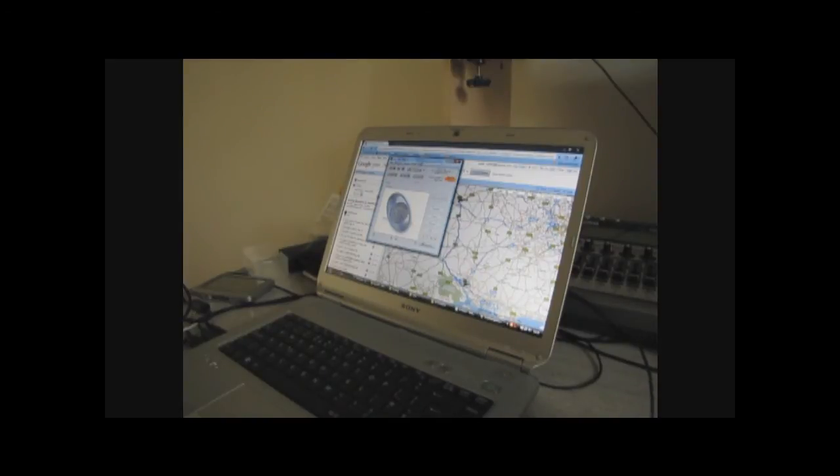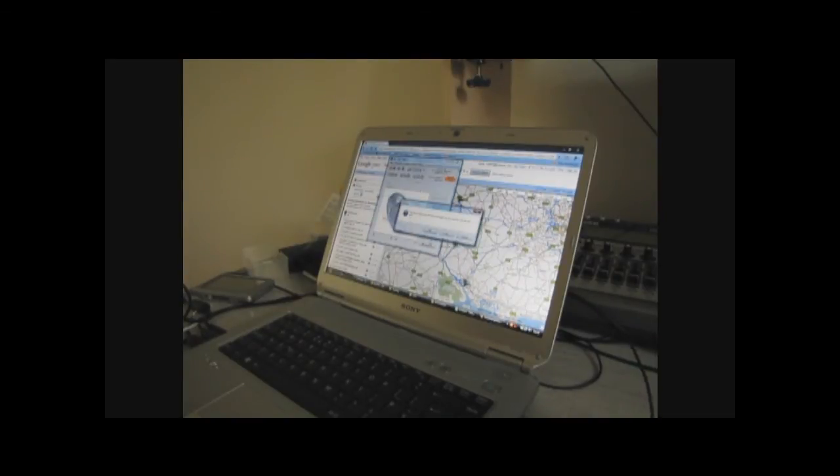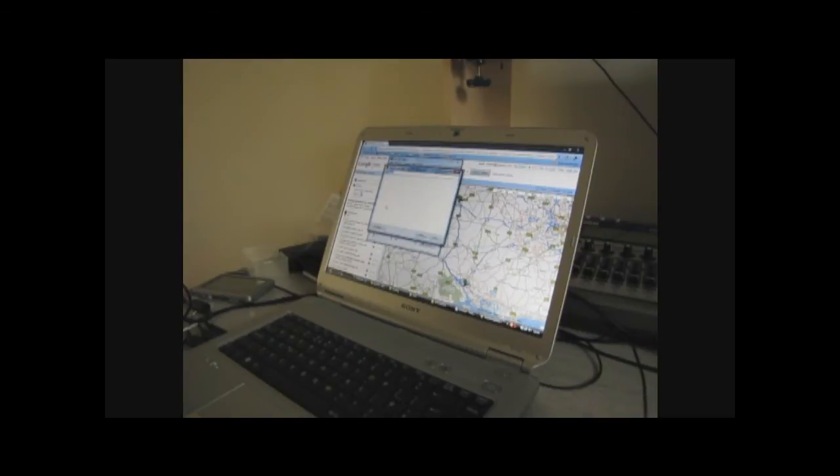Once it starts, it starts with this screen here. What we do is we say File, Import from Website. It's just asked me about a previous thing I was working on, but I don't care.